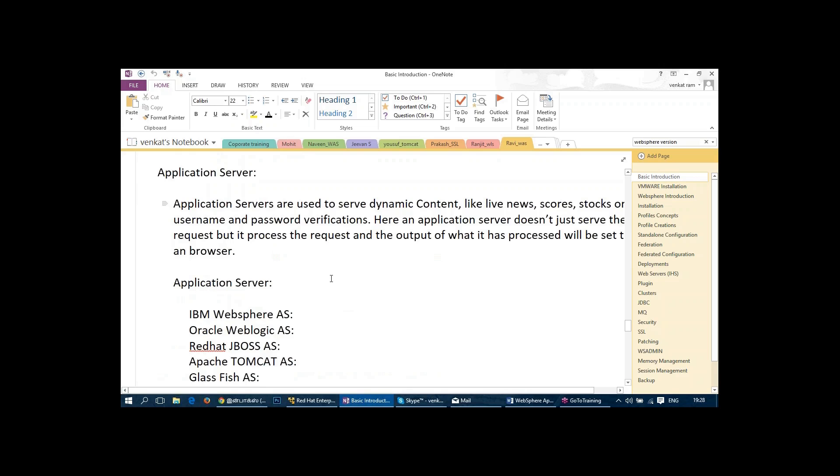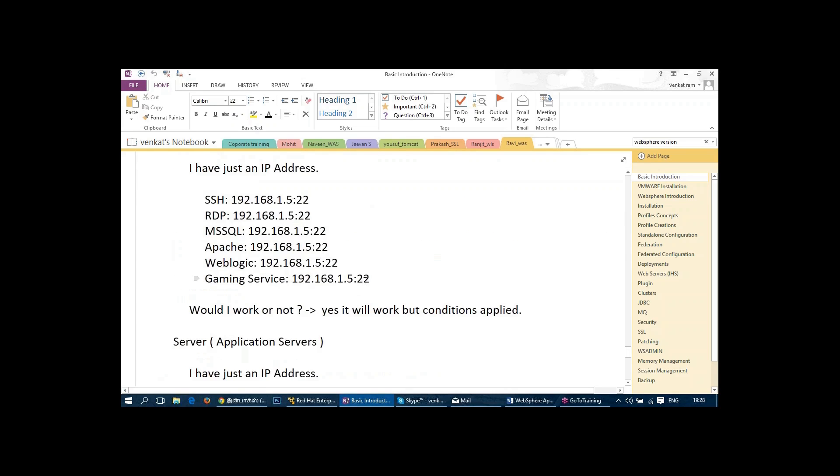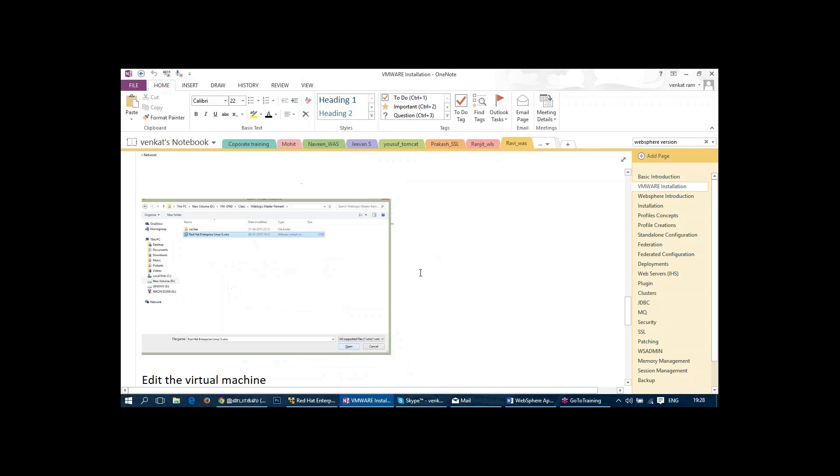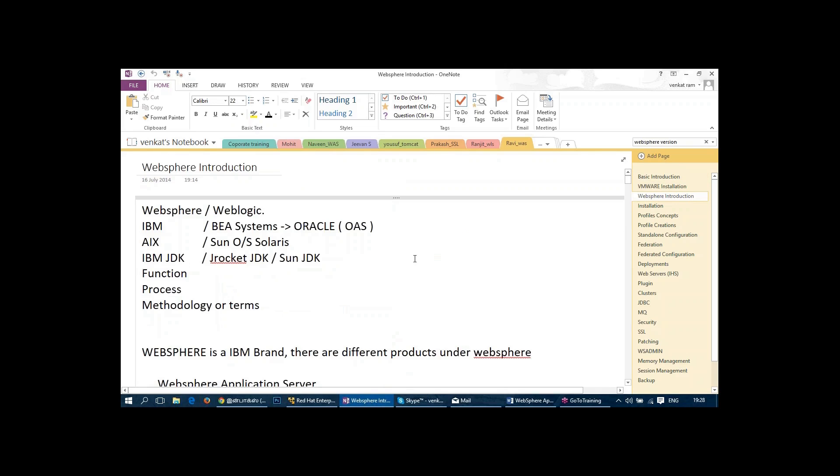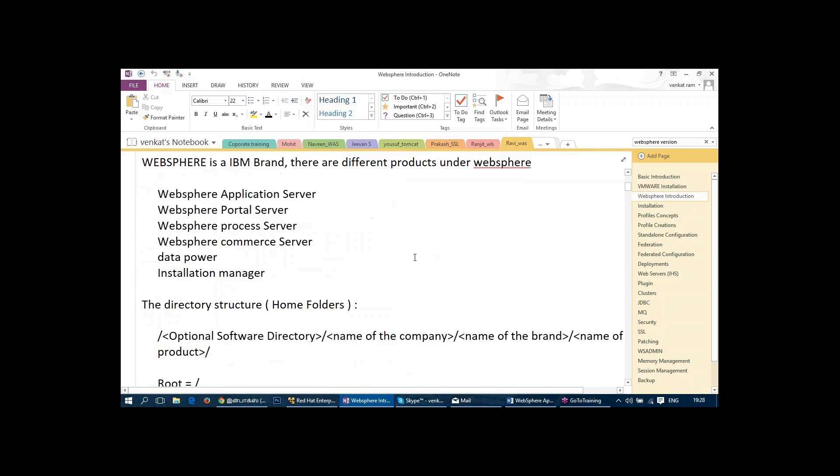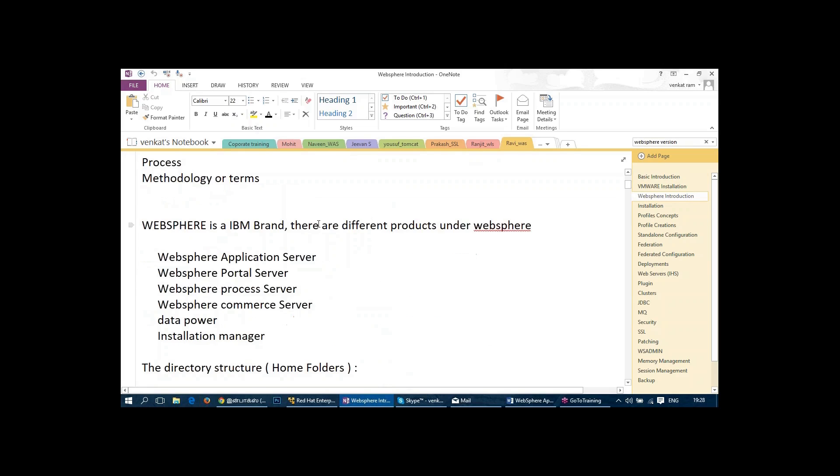And then we talk about VMware installation, how to get the VMware setup done. And then we talk about WebSphere introduction. In that WebSphere introduction, we talk more about WebSphere as a brand, what are the competitions, how we discuss WebSphere VM, WebSphere application server is different from its core. We talk about the home folders, what are the home folders which we are going to deal with, and the basic idea about WebSphere application server. Once we give the basic idea about application server, it will be easy for you to go ahead with the other components of WebSphere.